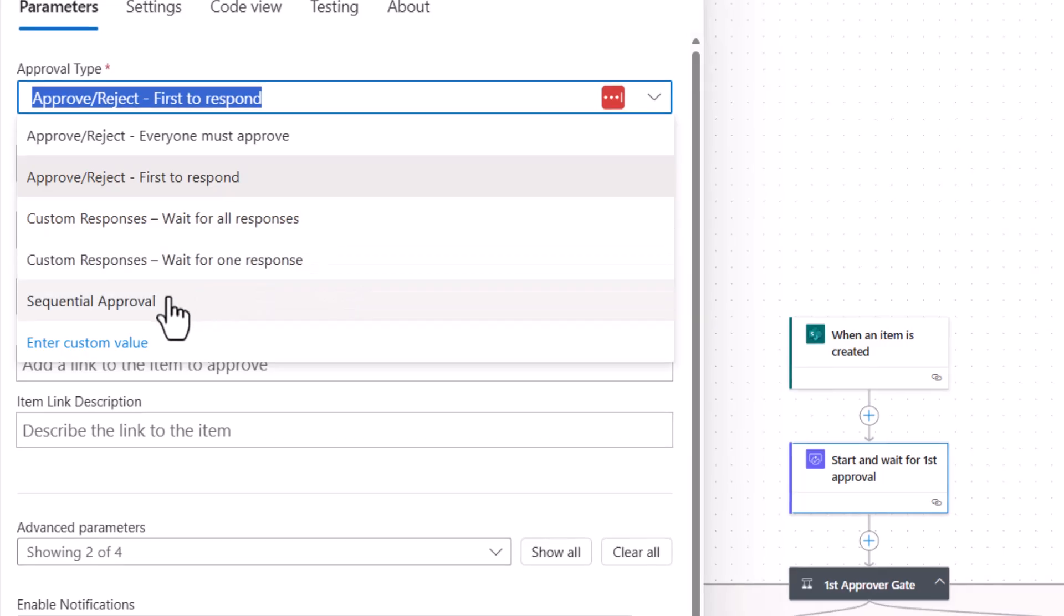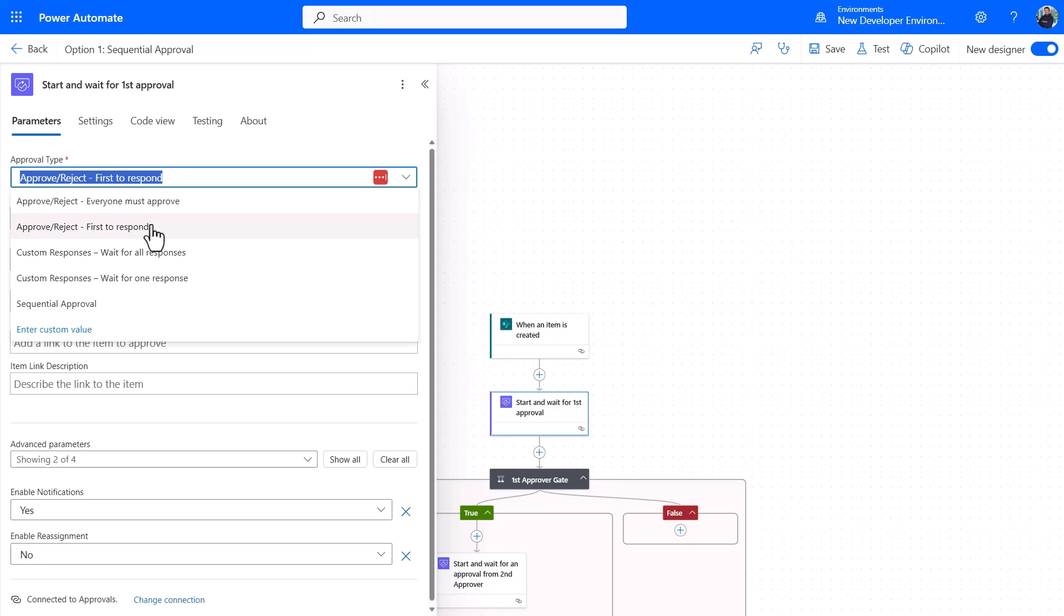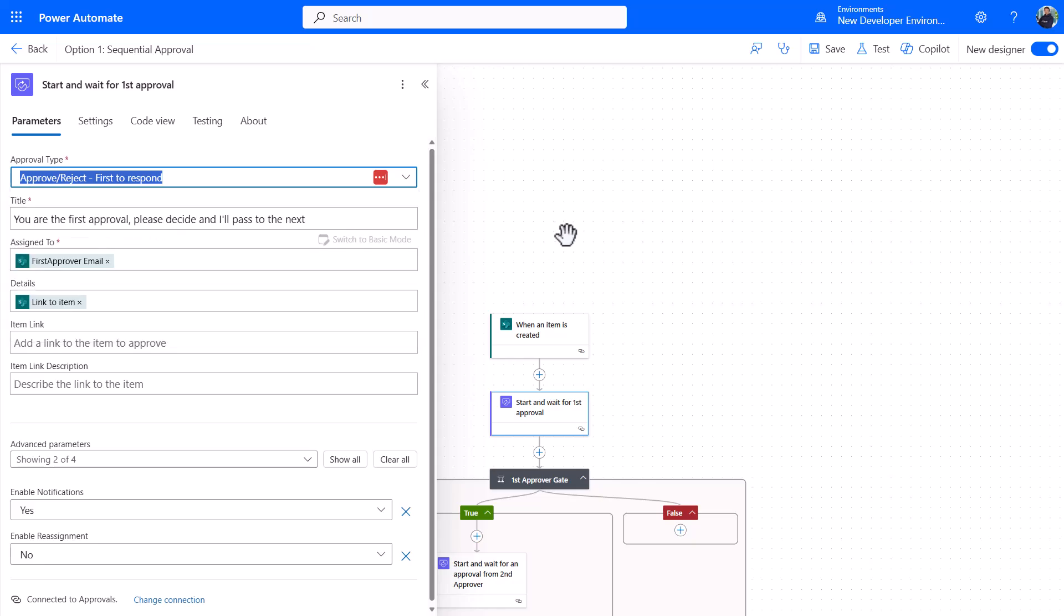But this new option here I'll come on to in a minute. In the historical case where I might have wanted perhaps a number of people in sequence—maybe it's my team leader, then my department's leader, then maybe the financial budget owner to approve something—I might have done a flow a bit like this. I would have, for example, the first to respond, you're the first approval please decide, and I'll pass it to the next.